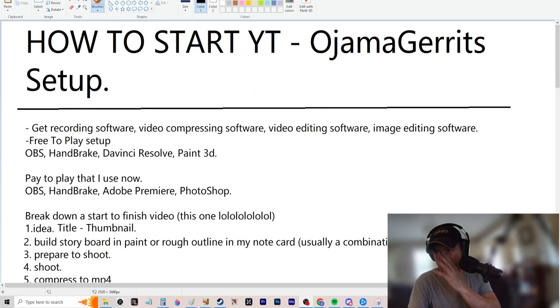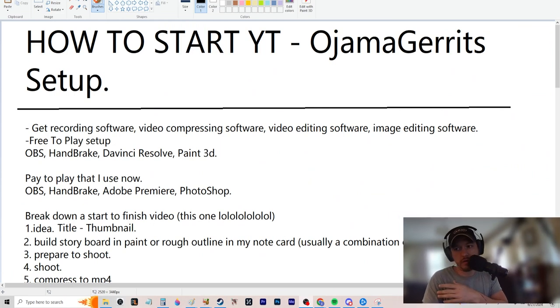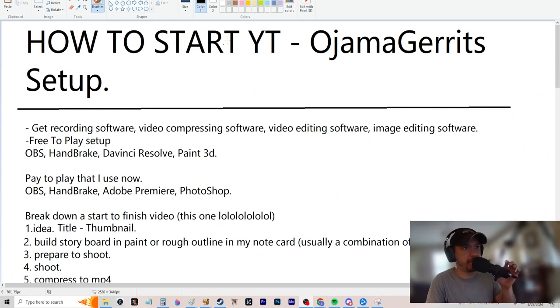It's gonna be like a complete breakdown, more of a show than a step-by-step tutorial. I'm just gonna show you my workflow and as much of the stuff as I can think of. So that being said, let's just jump right into the video and talk about how to start YouTube — Jabba Garrett's setup.